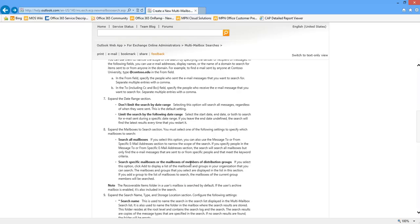Anyway, that was just a quick walkthrough looking at the archiving capabilities — personal archive, multi-mailbox search, and legal hold. Just wanted to walk you through that and give you a quick tutorial on the capabilities within Office 365. I hope that was helpful and thanks for watching.